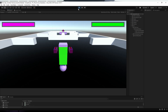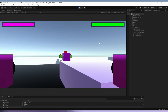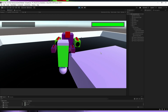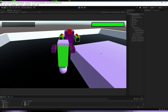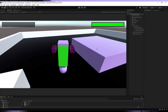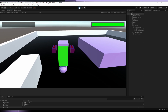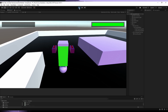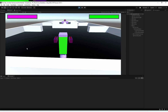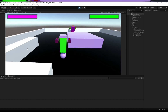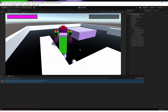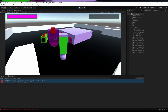Head back to Unity, let it compile, hit Play, go closer to the enemy and shoot. The enemy's health bar empties and its movement and shooting stop — looks perfect! But there is one more problem.